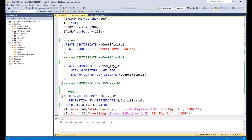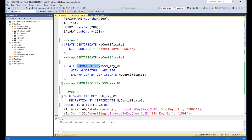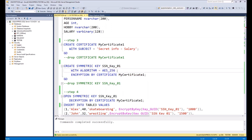As the next step, we should create a certificate. In this case the certificate will be called MyCertificate1. Then we should create a symmetrical key based on the same certificate, and here we also need to specify the algorithm for how the data will be encrypted.